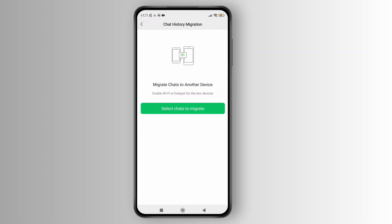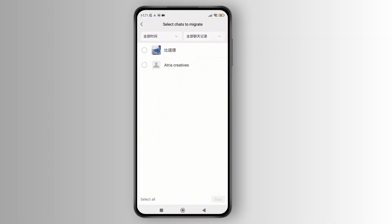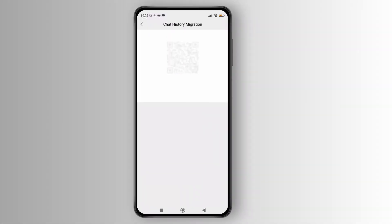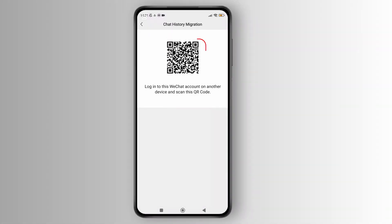On the new page, tap on the select chats to migrate button. Then choose the conversations you want and hit start. On your new phone, open WeChat and scan the QR code displayed on your old device. Once you have scanned it, your chat history will be transferred successfully.